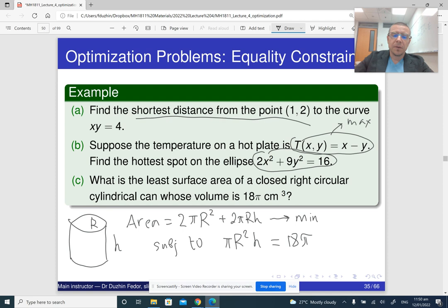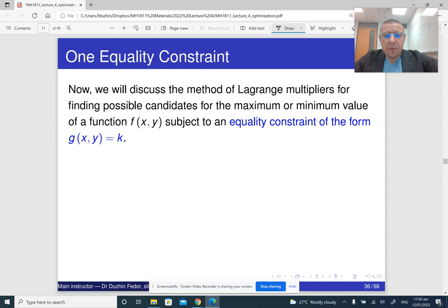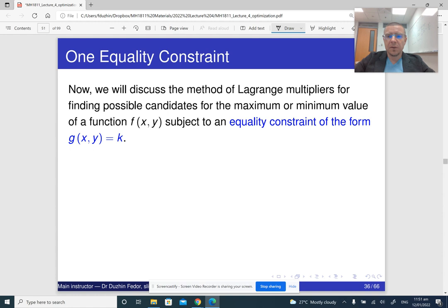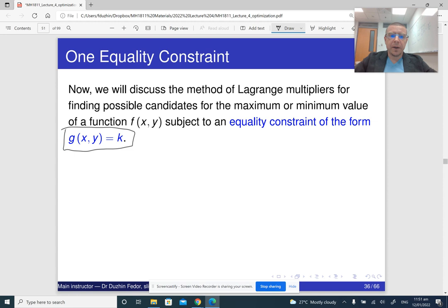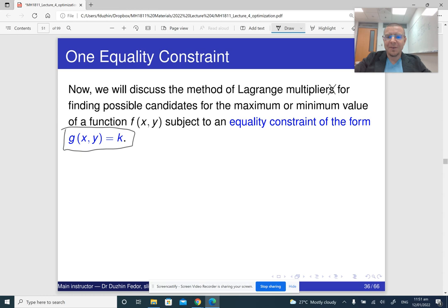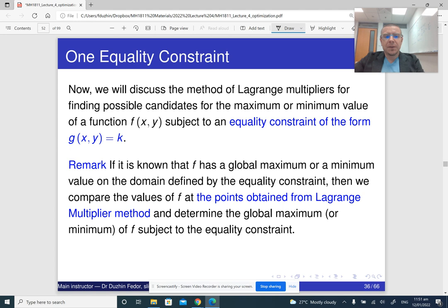In any case, we are minimizing or maximizing the value of some function subject to a certain constraint. Now let us look at the method of Lagrange multipliers for finding possible candidates subject to just one equality constraint of the form G(x, y) = k. Strictly speaking, it should be called the method of Lagrange multiplier — singular — because there is just one Lagrange multiplier if there is just one constraint. The number of Lagrange multipliers equals the number of constraints.